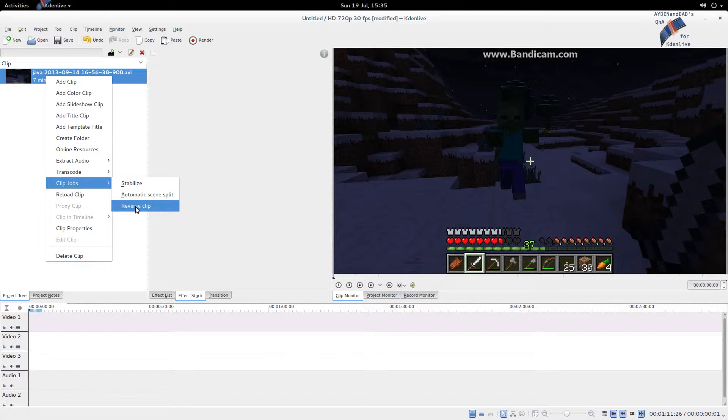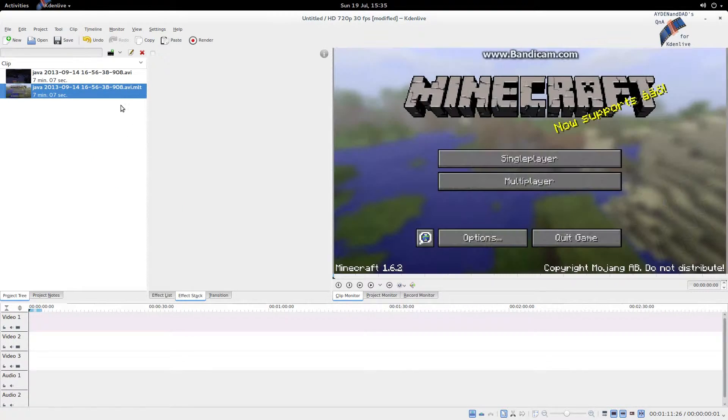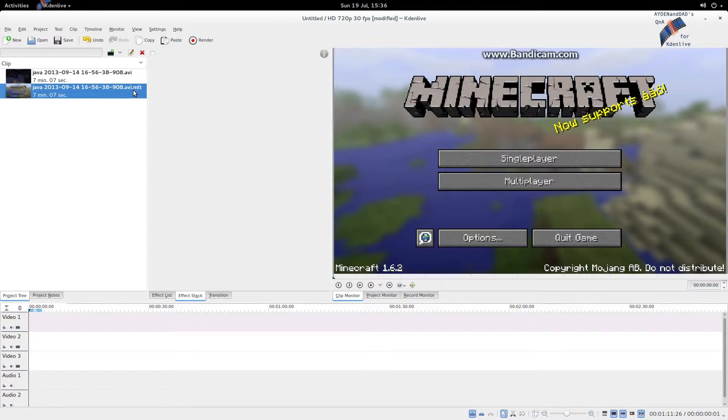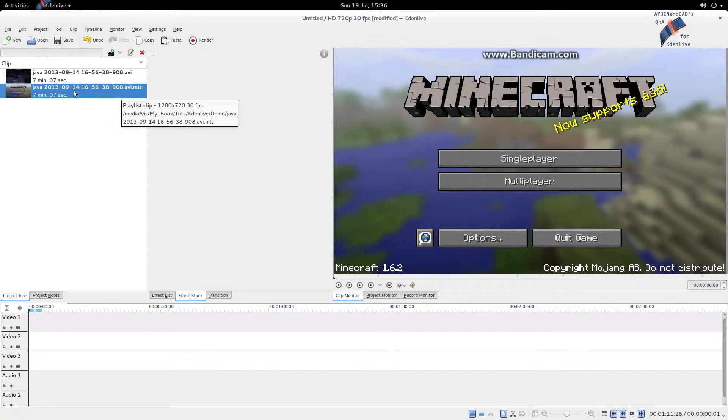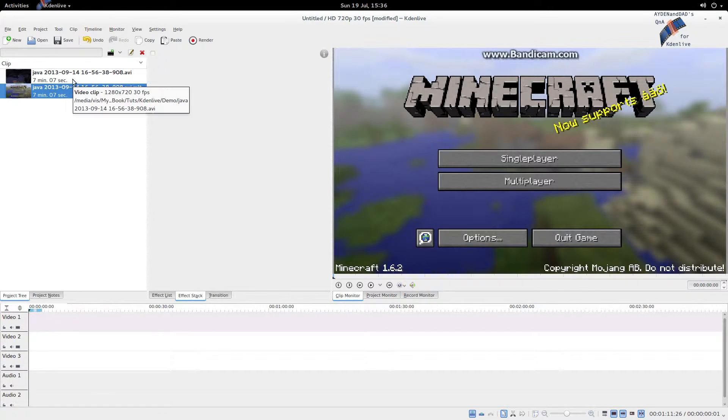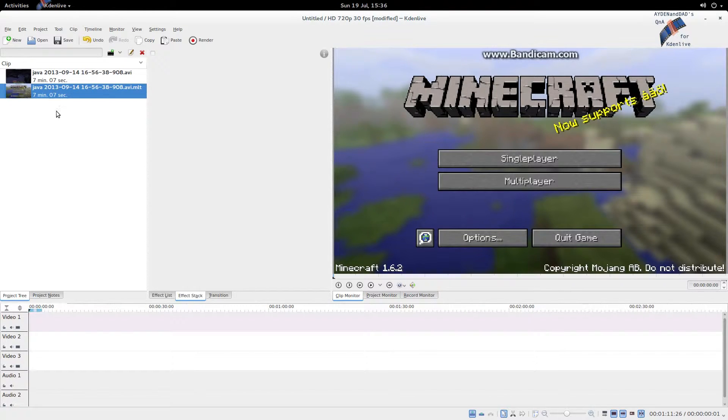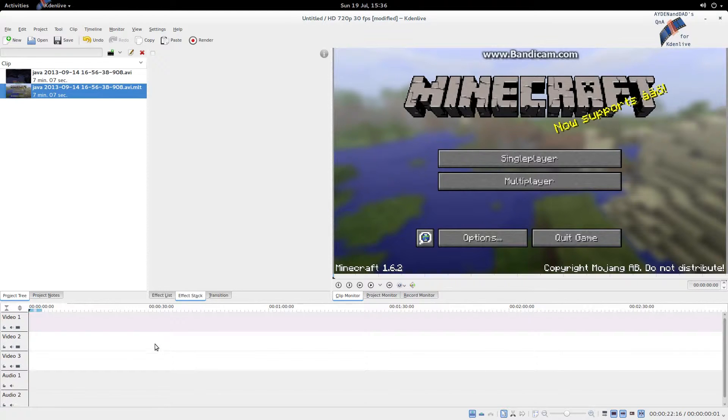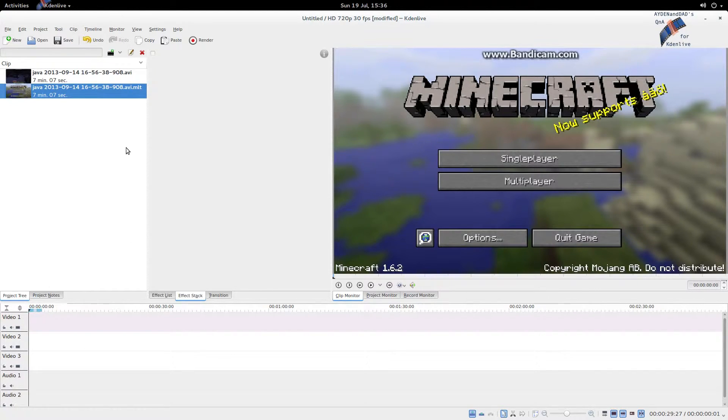You'll see right here a reverse clip. It creates a new clip with a dot MLT there. Now this one is an exact copy of that one, but it's reversed. Unfortunately, you cannot reverse a clip that's loaded in your timeline here, or I don't know of a way how to do it at this point.